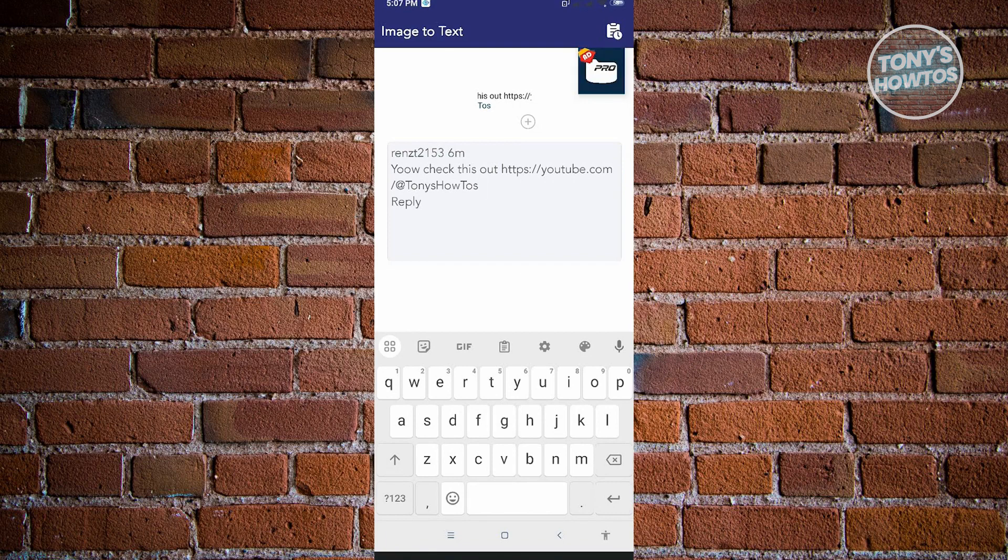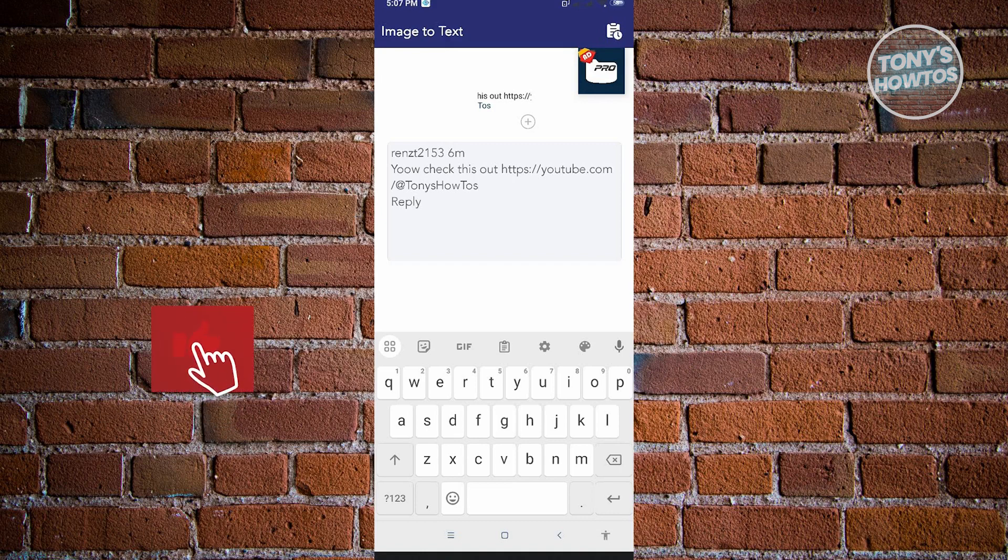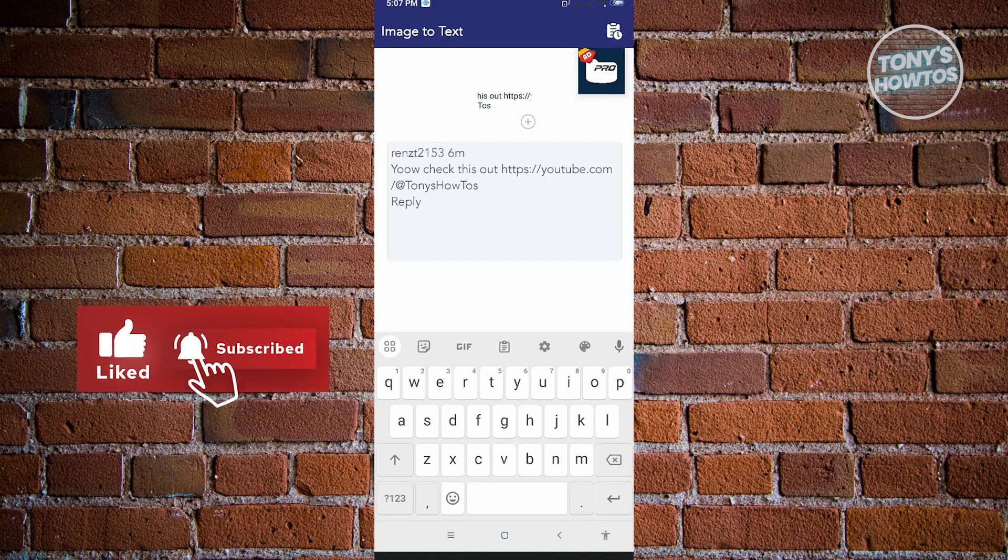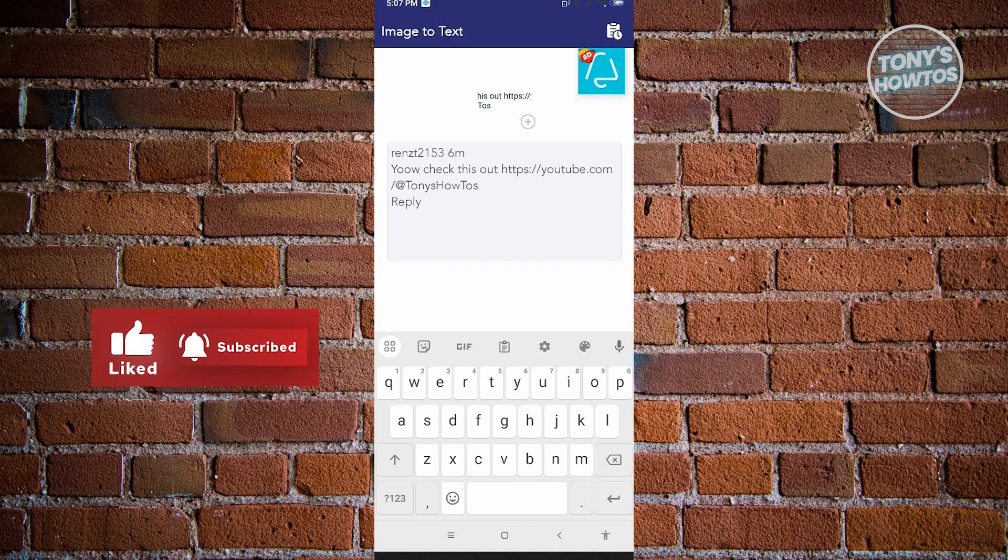So thank you for watching. If you have any questions, feel free to ask in the comment section. If you enjoyed this video and found it helpful, you could use the link in the description to subscribe. See you in the next video.